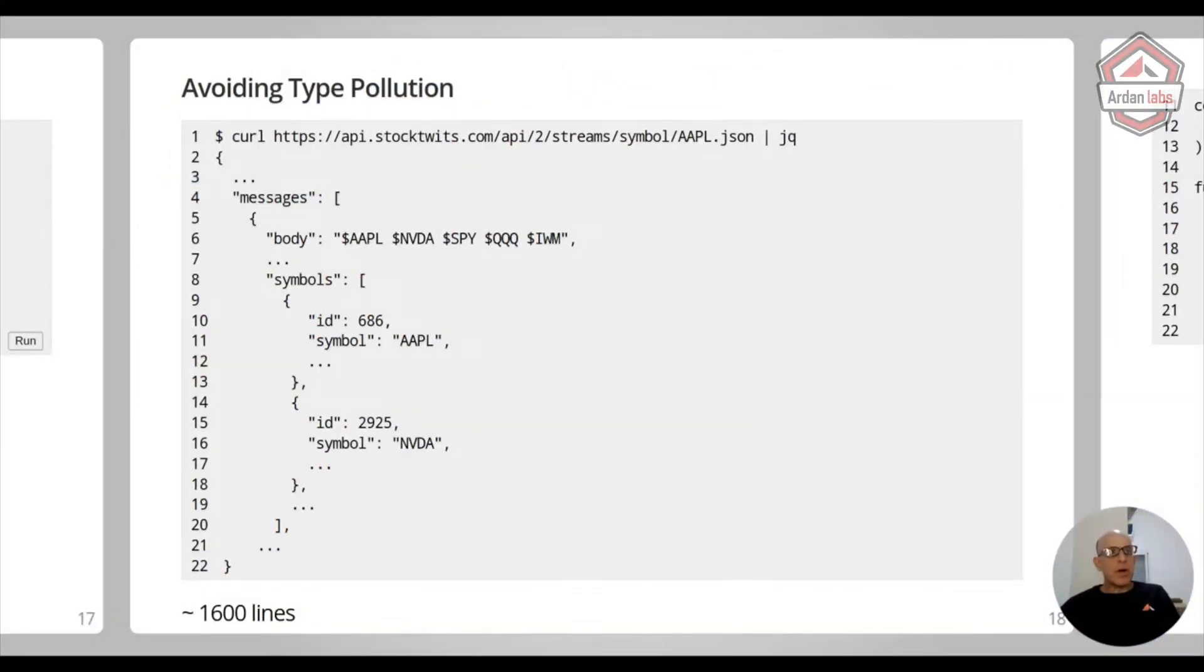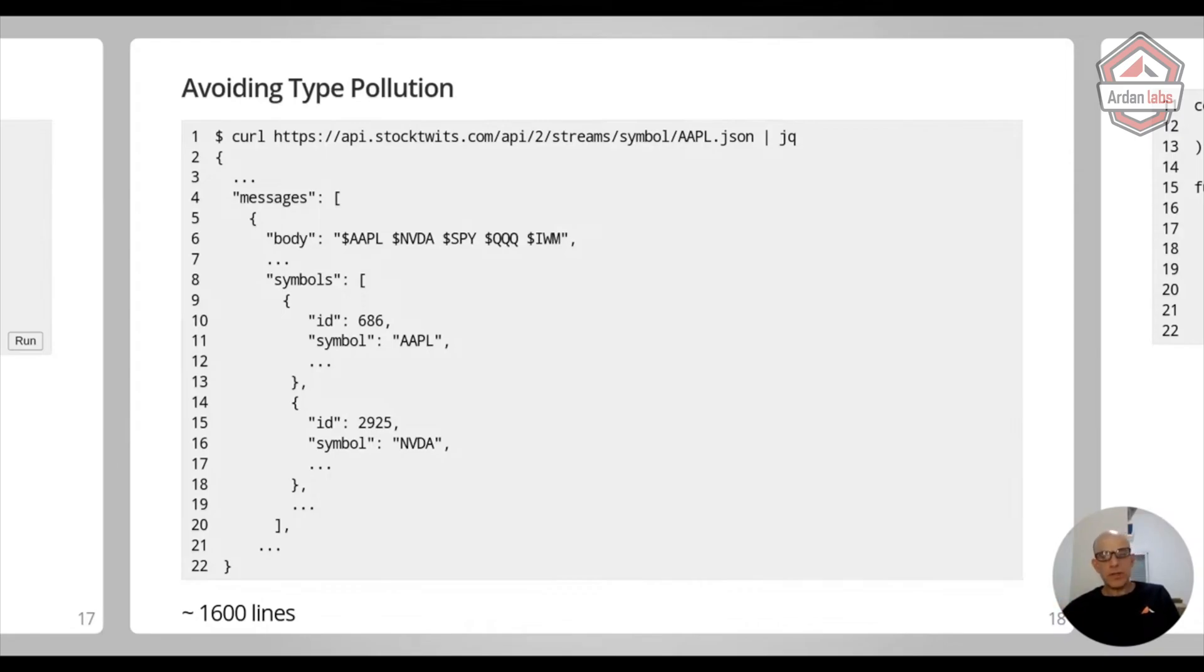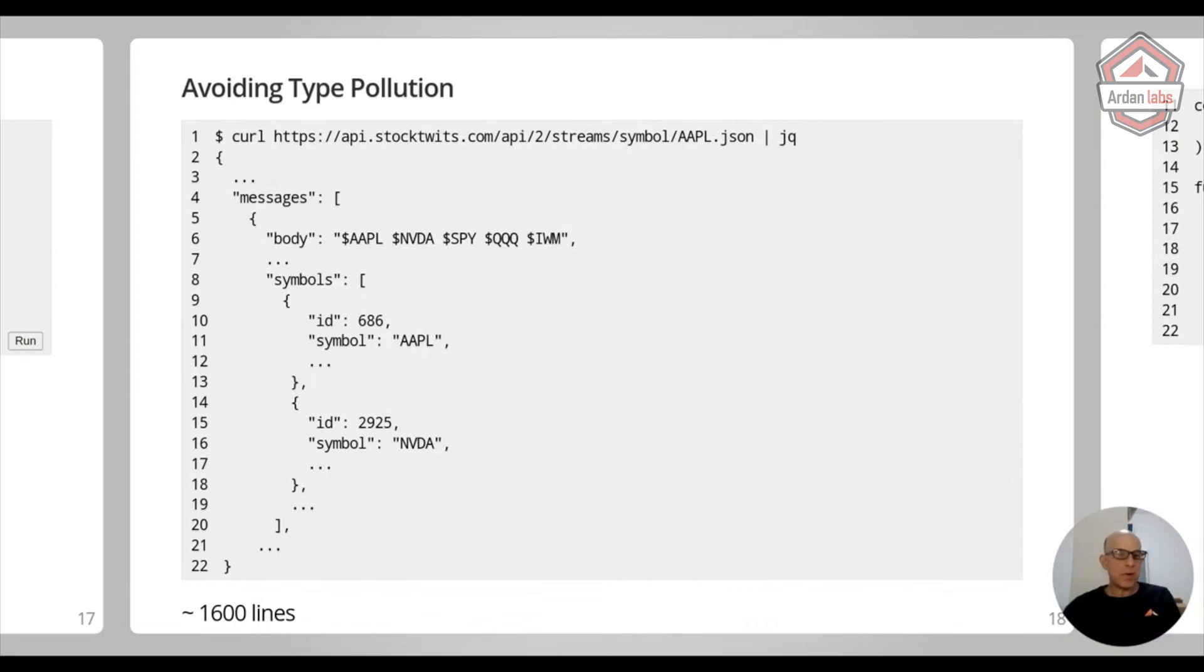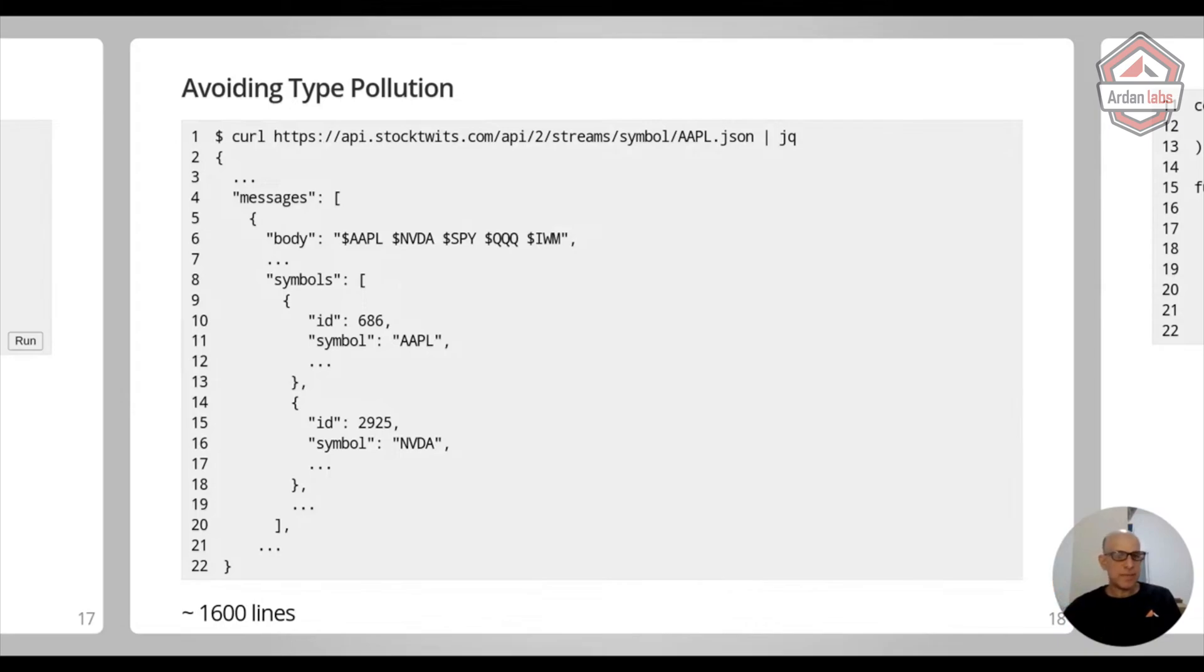Another thing you can talk about is what I call avoiding type pollution. So there is a site called Stock Tweets, where stock traders are tweeting about which stocks they're buying and selling. And when you ask, for example, on Apple, you're going to get about 1,600 lines of a JSON document with the message.